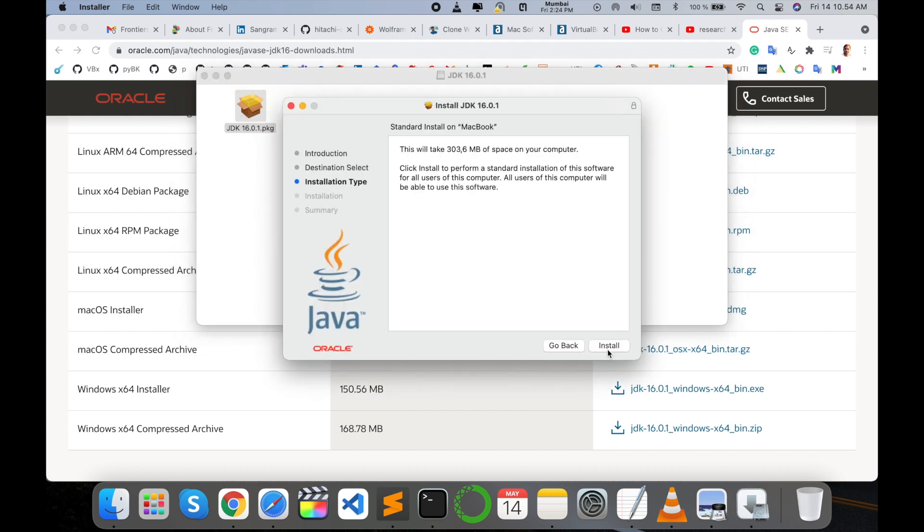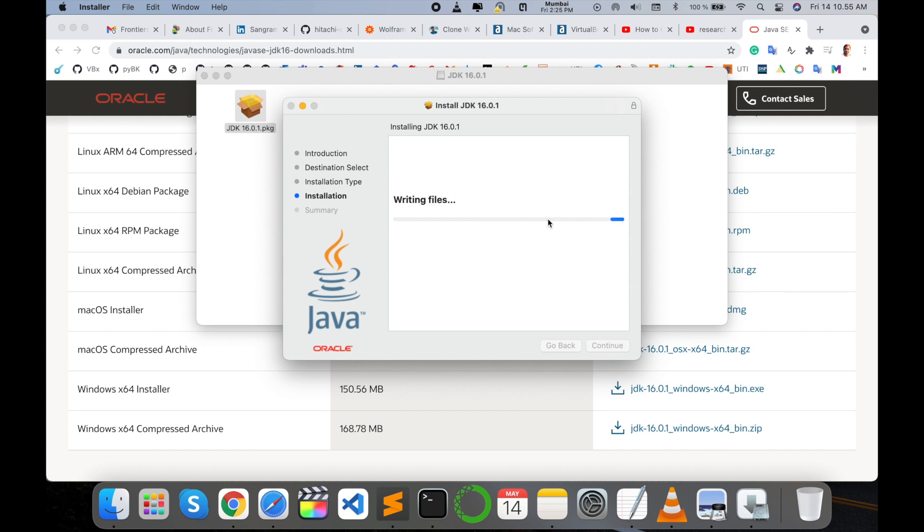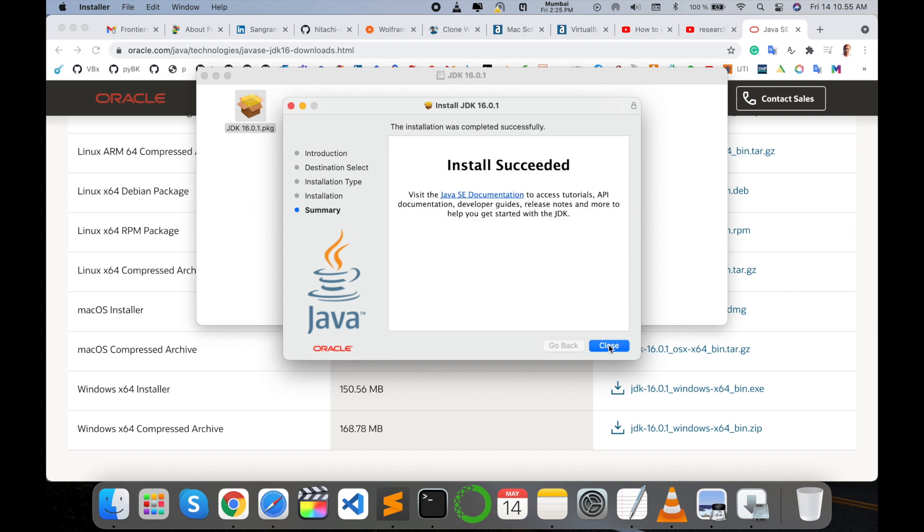Click Continue, then Install, and type your username and password for the operating system. The installation is successful.